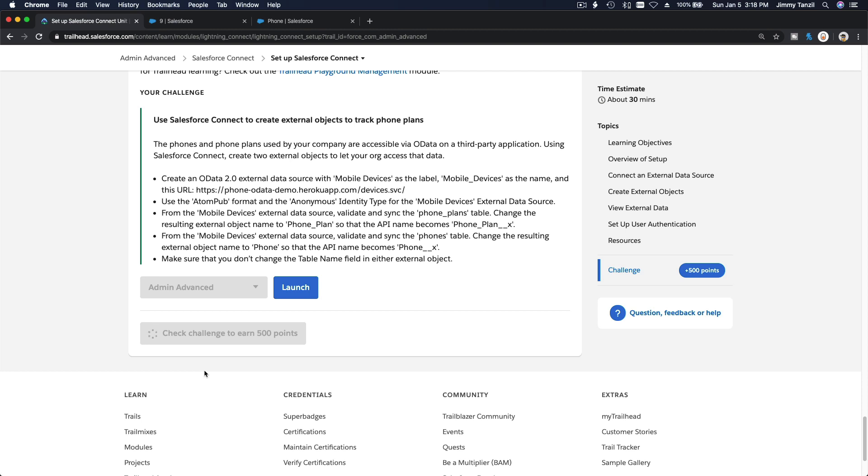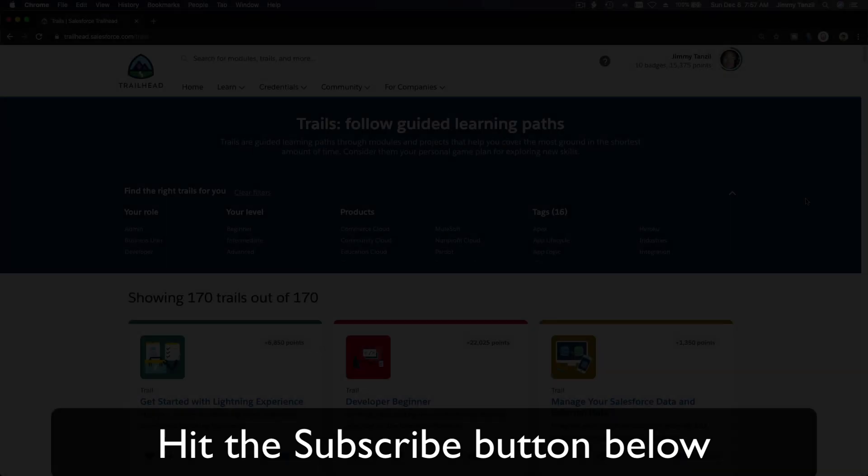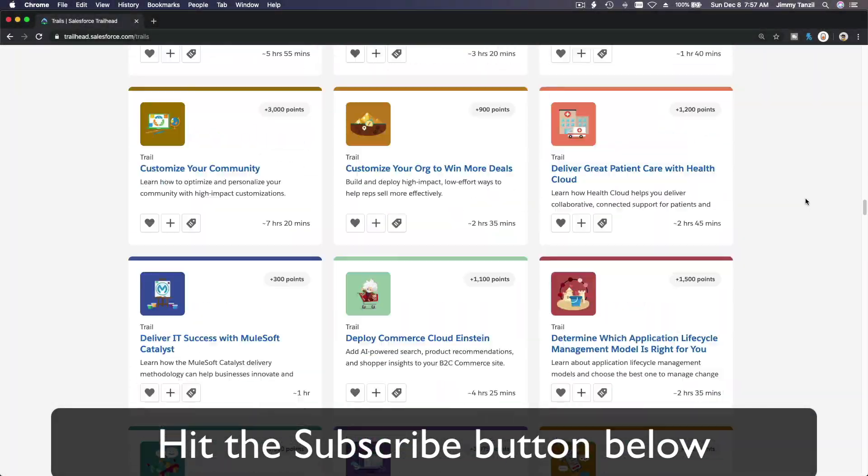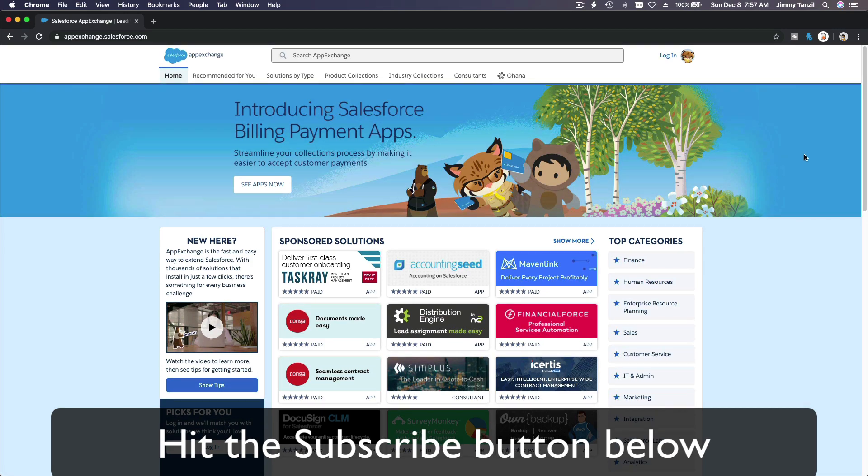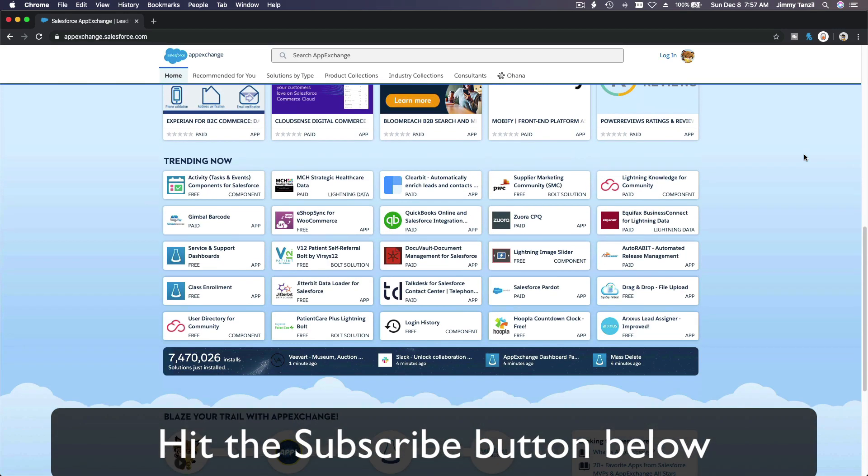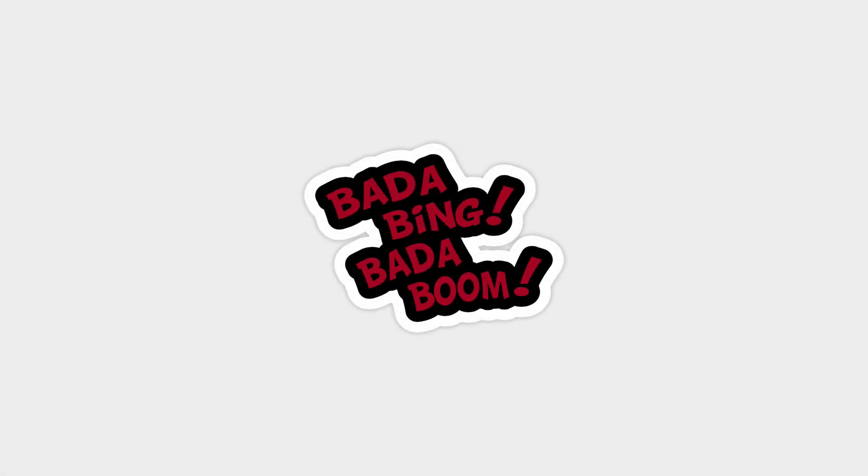Now you can actually check the challenge. Bada bing bada boom. Yes, 500 points! Hit that subscribe button and explore new Trailhead grounds and learn to implement the most useful and popular apps on the Salesforce AppExchange. Do yourself a favor, like this video. You'll be surprised on how much more you understand when watching this same video after liking it. Don't take my word, watch this one more time after you like the video and see it for yourself.